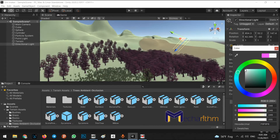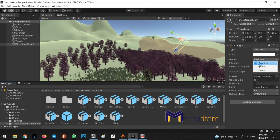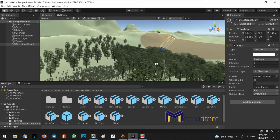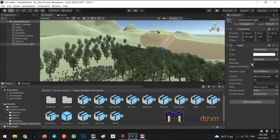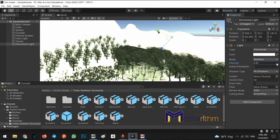We have three modes: real-time, mixed, and baked. These are for light baking and calculating lights and shadows in our scene — we'll talk about this in the future. We also have Intensity, which controls the intensity of the light photons in our scene; we can decrease or increase it.